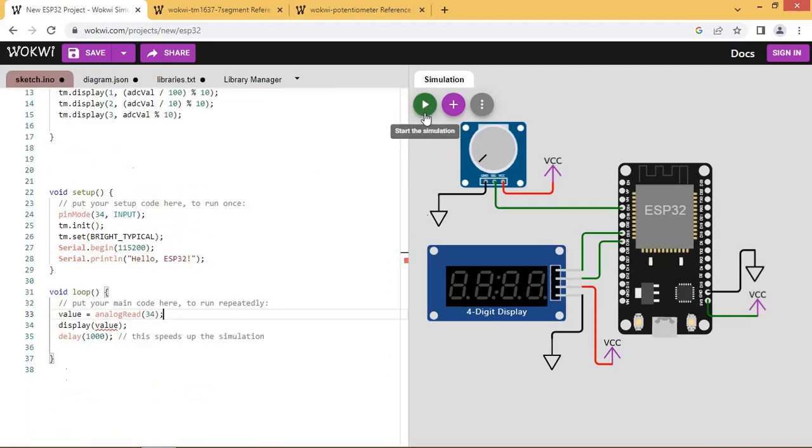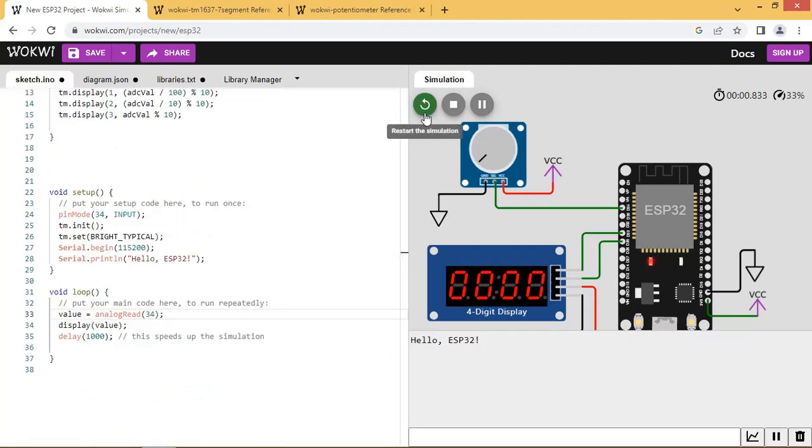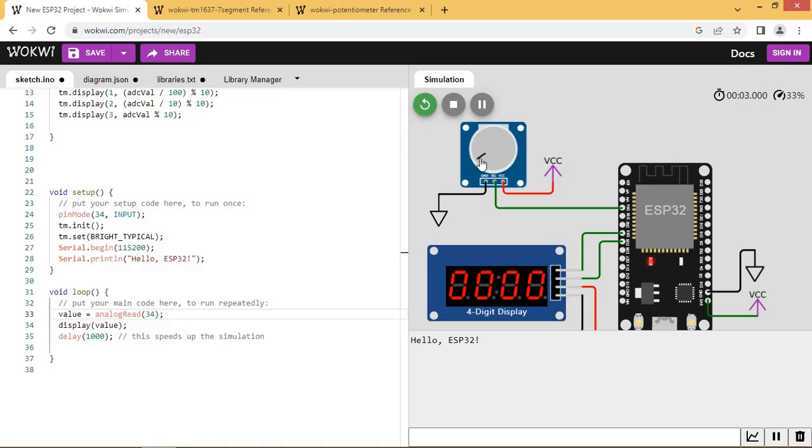Now click on simulate. Simulation has started and display is showing 0000. Let us vary the potentiometer. Now you can see values are changing.